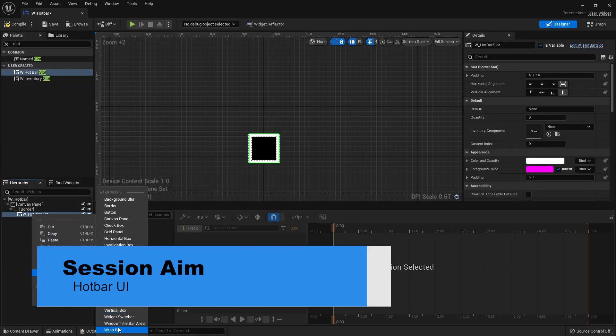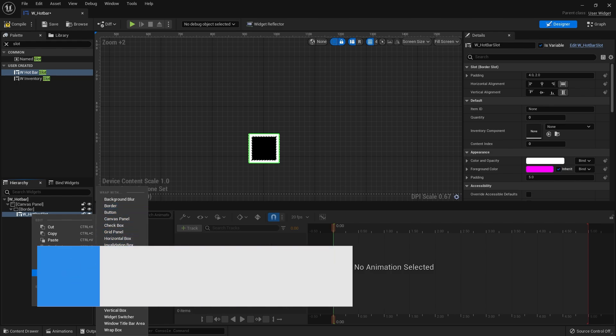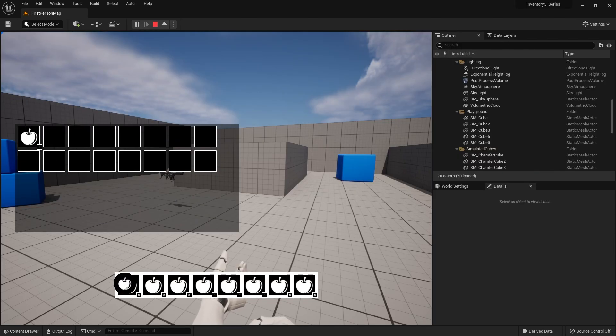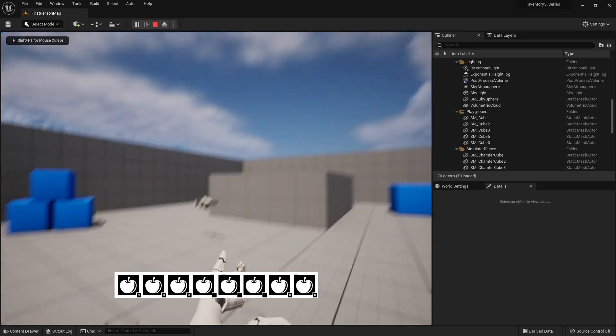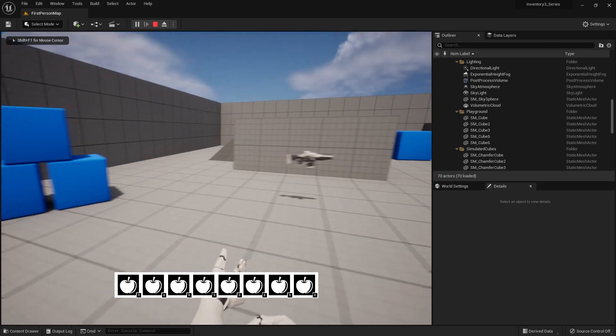A hotbar is going to be a place where the player can assign quick access items from their inventory. In this first part we're going to go through setup with the UI, talk about what differences there are between this and the inventory slots that you already have, and also make it so that we can drag items from our inventory page itself into the hotbar slots.